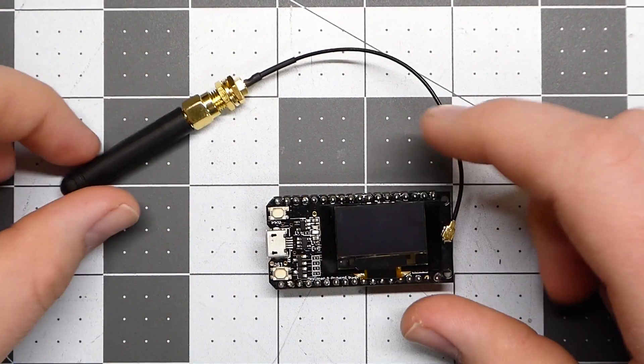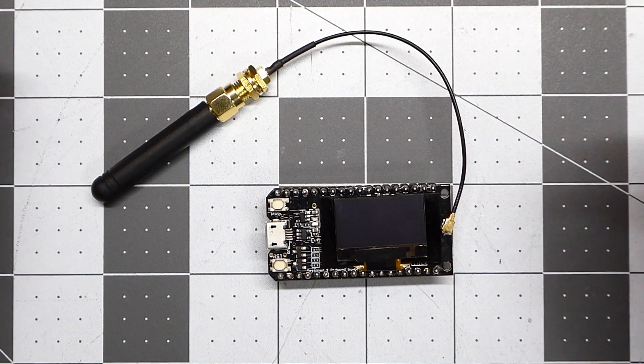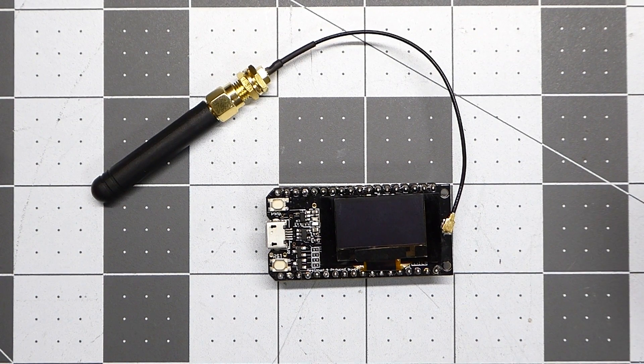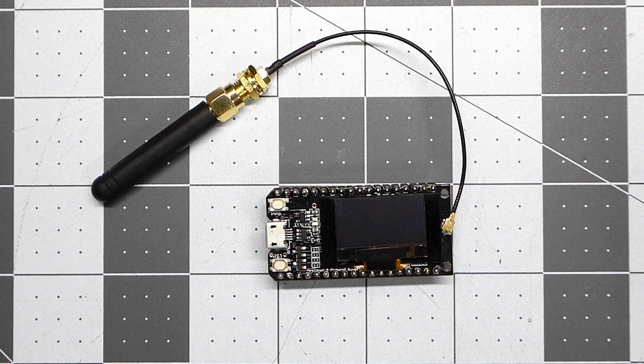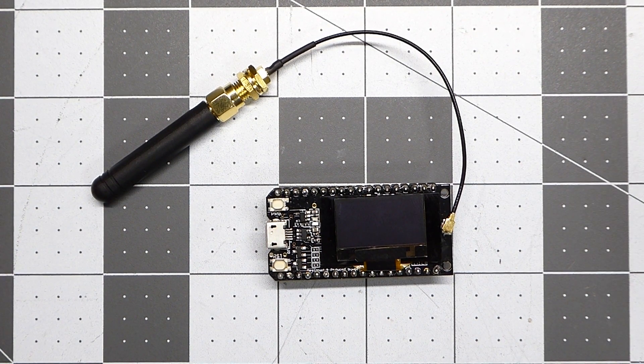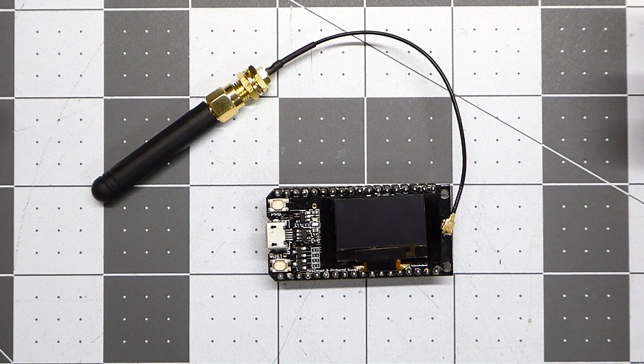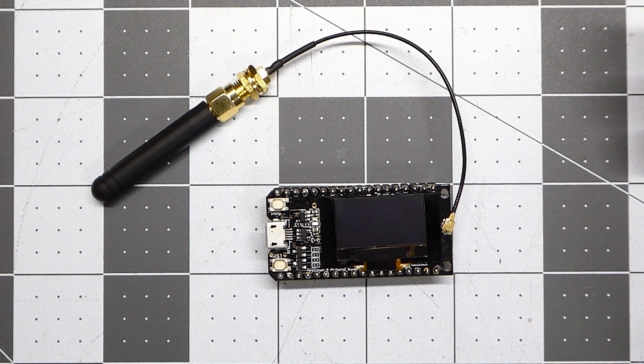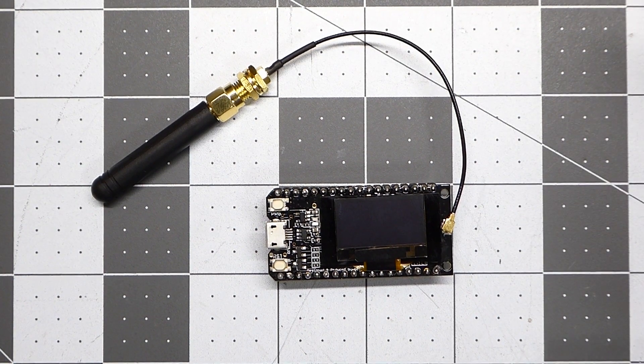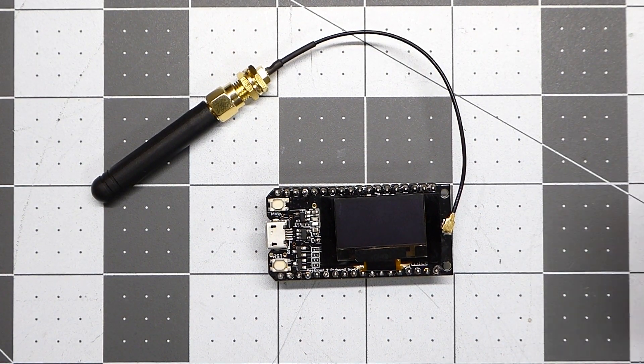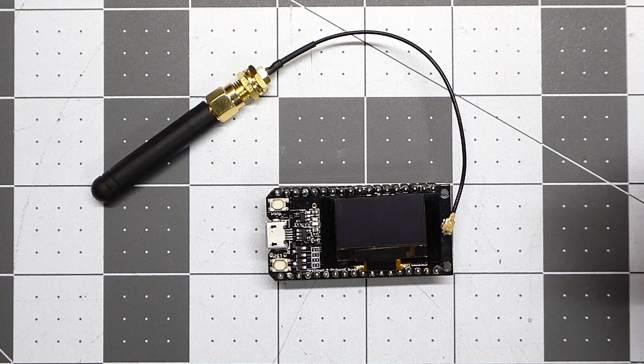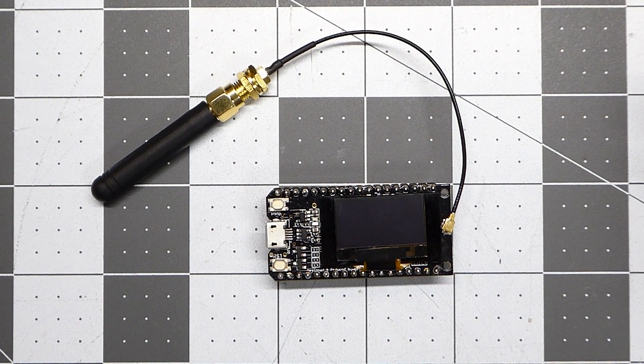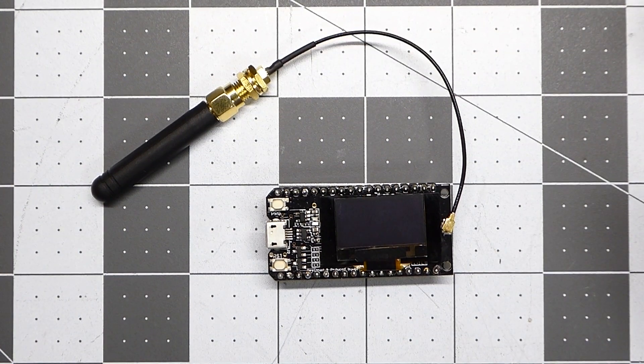So I got these modules to go with my chicken coop automation project that I'm working on. And I think the first thing I should probably do is power them up, maybe load an RSSI data sending and receiving program, and just kind of see what kind of ranges I can get. So I'm going to do that now.